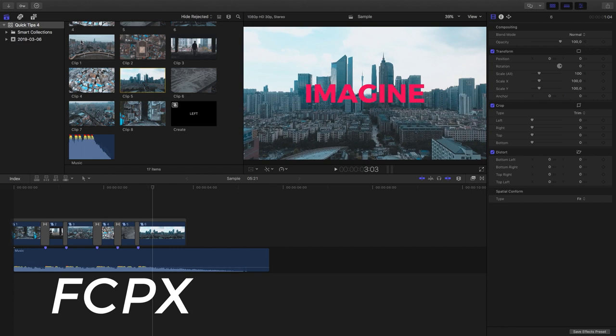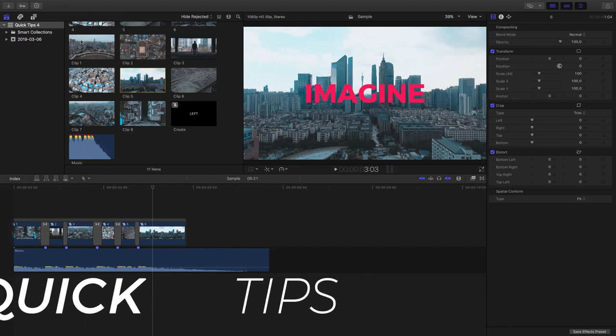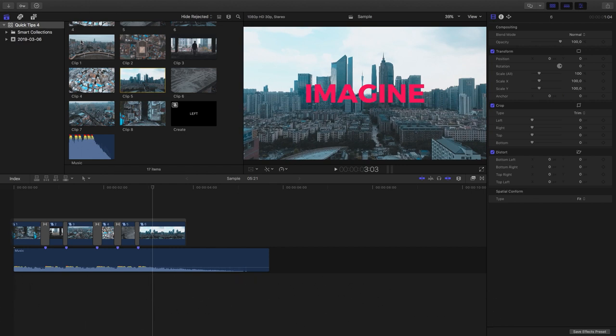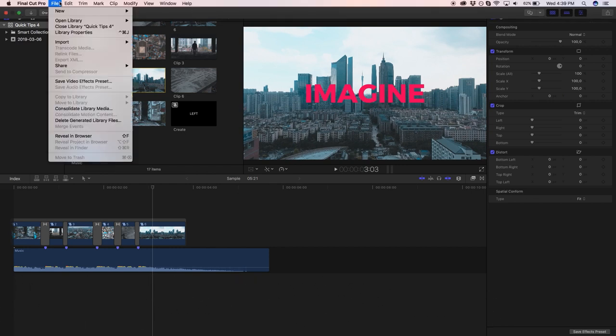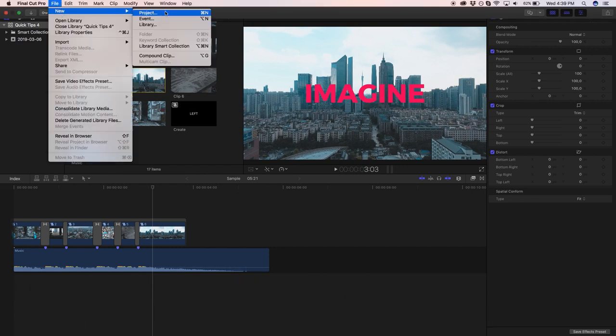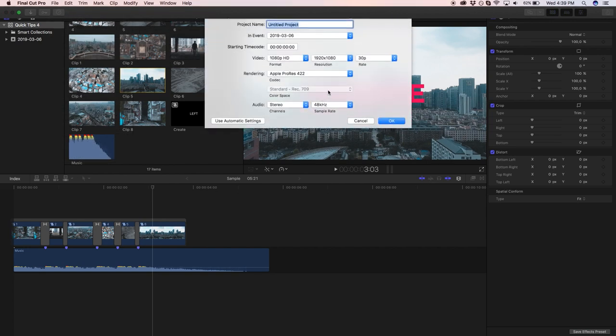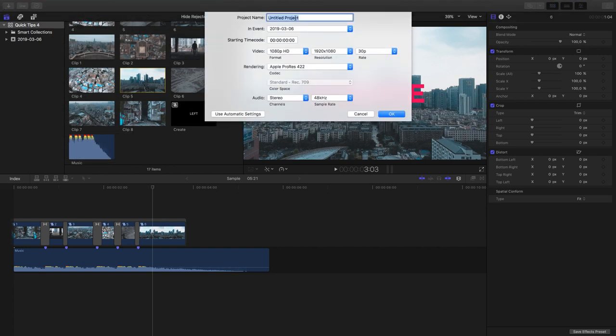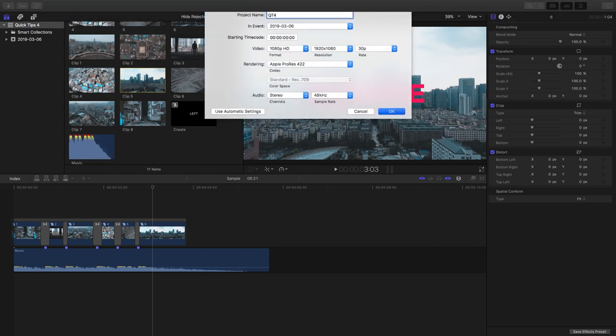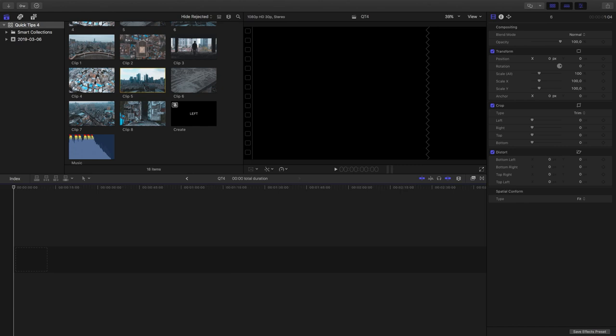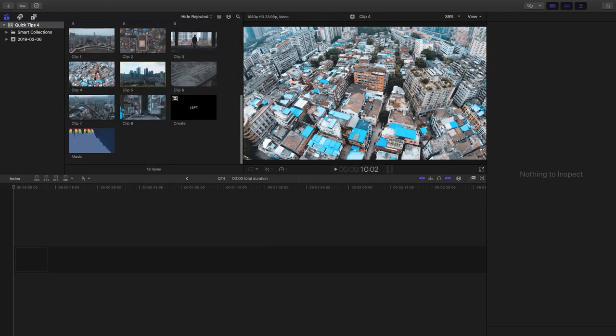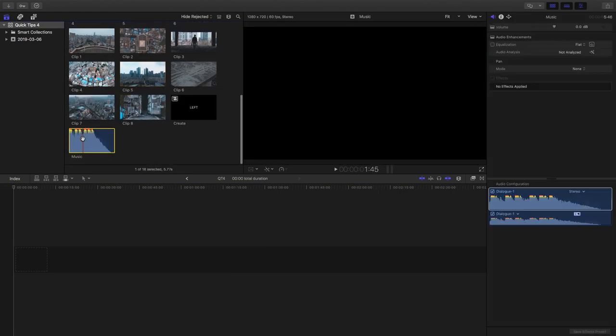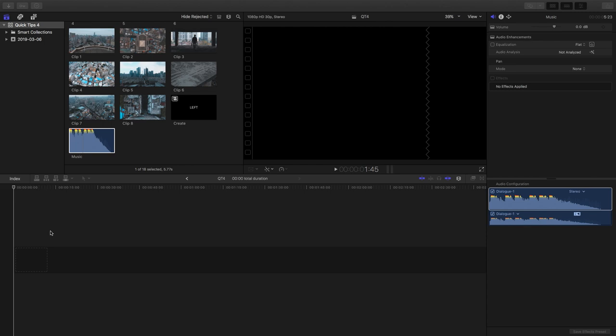All right guys, welcome to Quick Tips. Today we're going to be working on something very cool, so let's go and create a new project. I'll just set it at 30 frames. I'm going to call this QT4, and you can already see I've got all my clips in here, but what I'm going to start with is